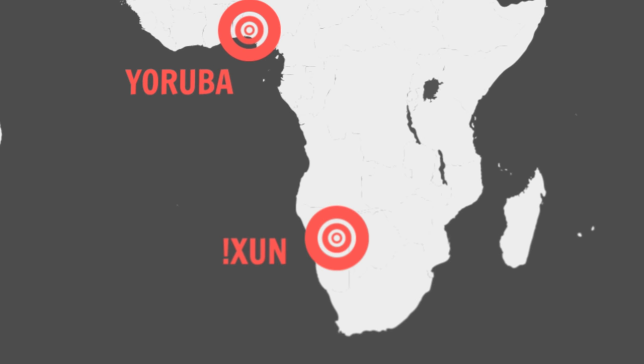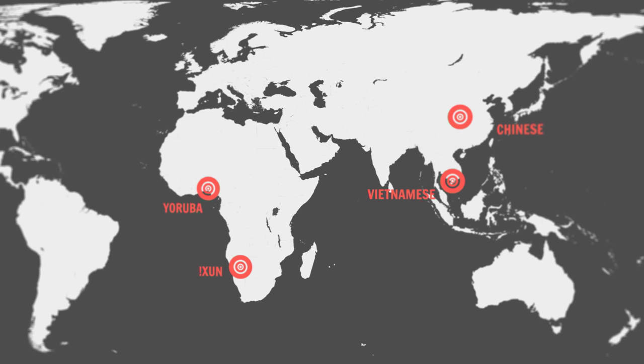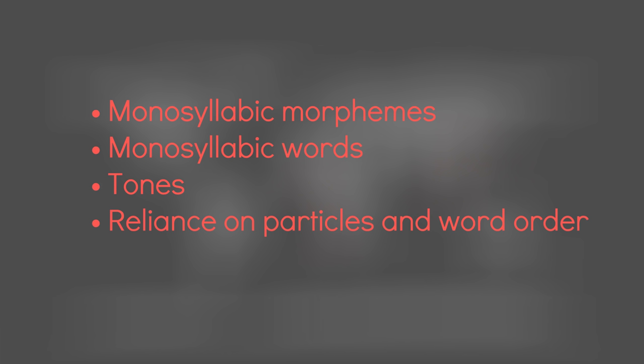These languages all share some interesting common features. They use predominantly monosyllabic morphemes, and sometimes even monosyllabic words. They use tones. They use helper words and word order to convey grammatical intent.